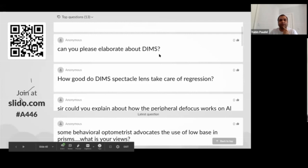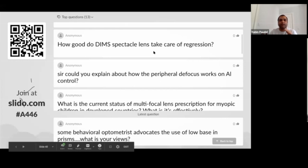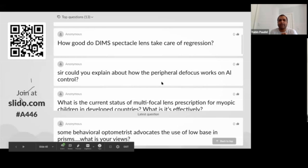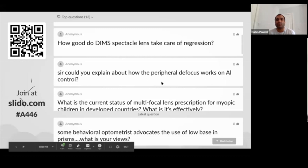How does peripheral defocus work on axial length? Hyperopic defocus means the focal point is beyond the retina, so the eye will elongate to put that focal point into the retinal plane — leading to axial elongation. But if you have myopic defocus in front of the retina, the eye will not move backward; it will stop or even move forward to bring that focus onto the retina. That's the basic principle — details will be covered in a separate lecture.